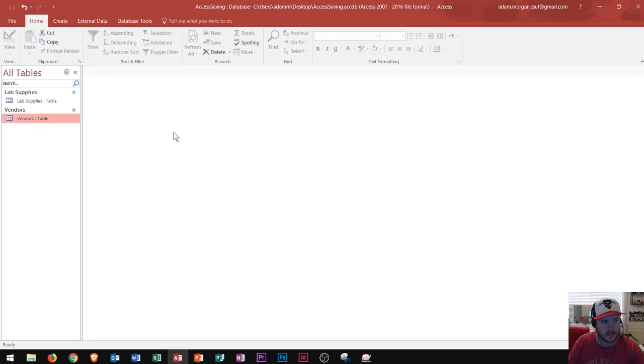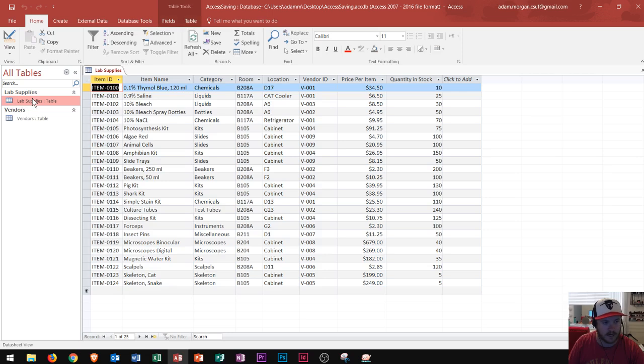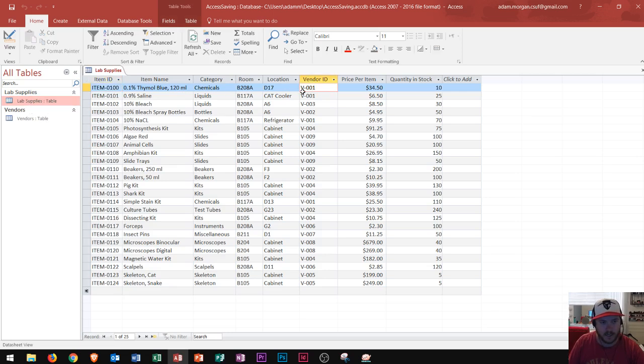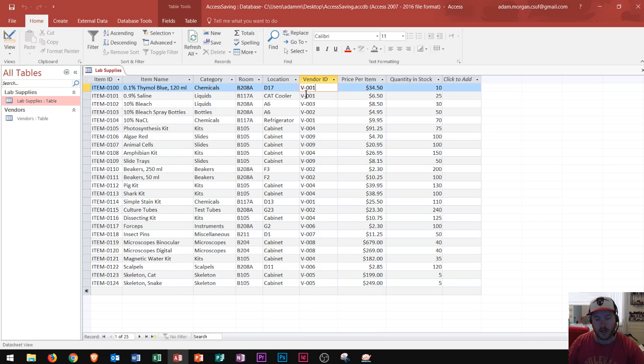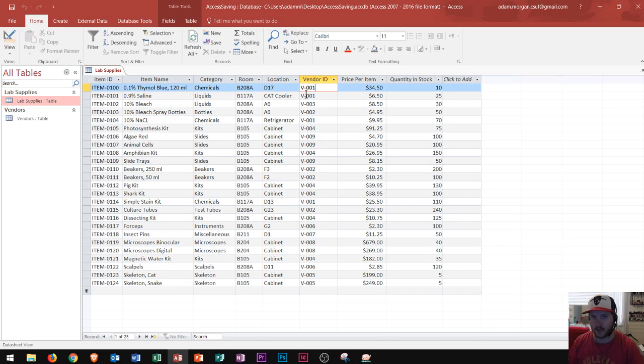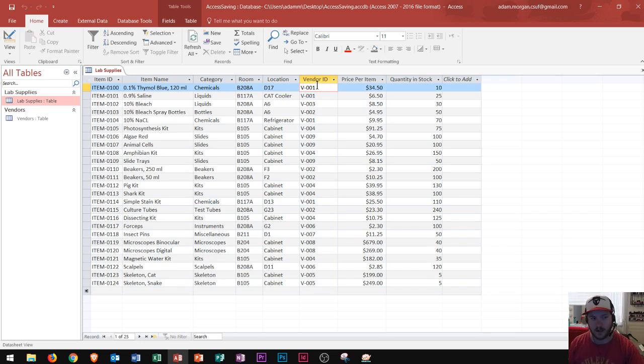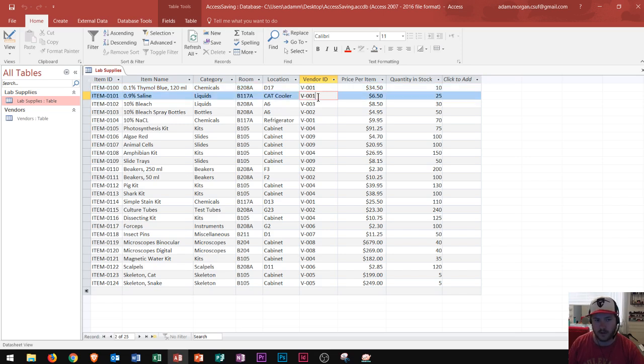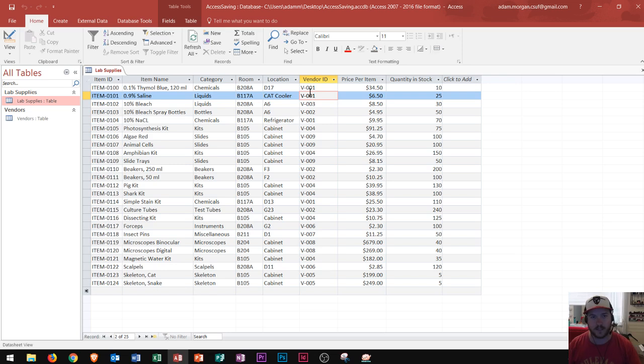Now one of the great things about enforcing referential integrity and creating relationships was now that when I open up lab supplies, check it out. This one right here that used to be v100 now says v001. So now I only have to update the database on one table as opposed to going through and finding every single vendor ID within this lab supplies table and changing it from v100 to v001.